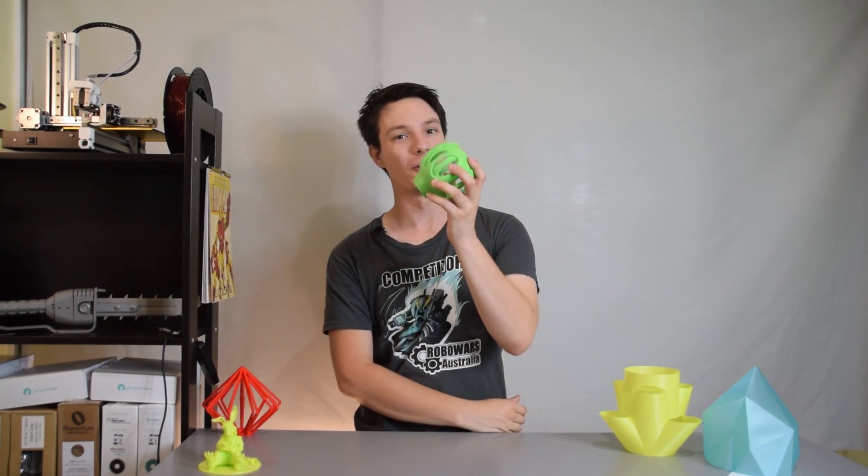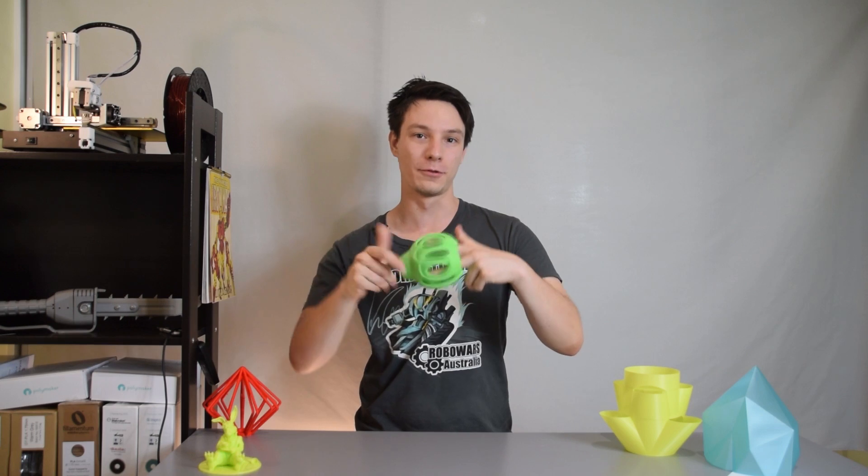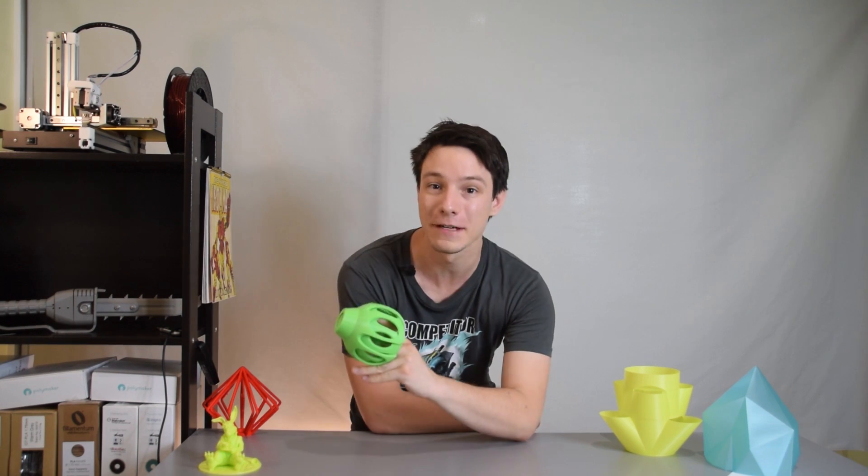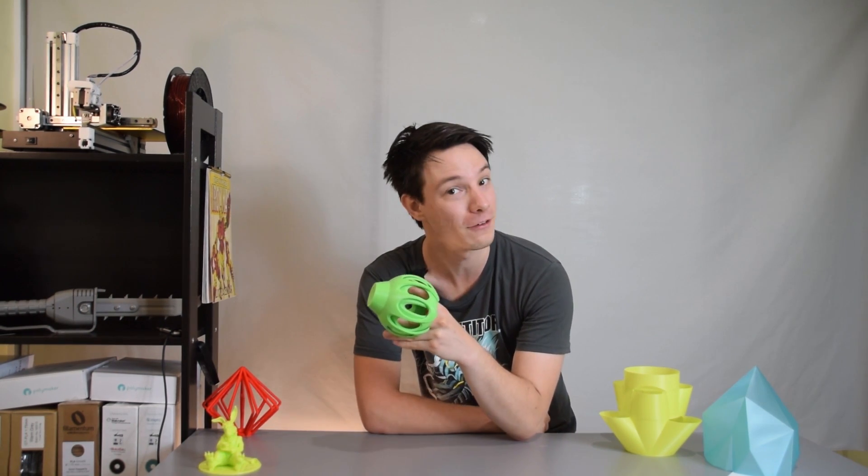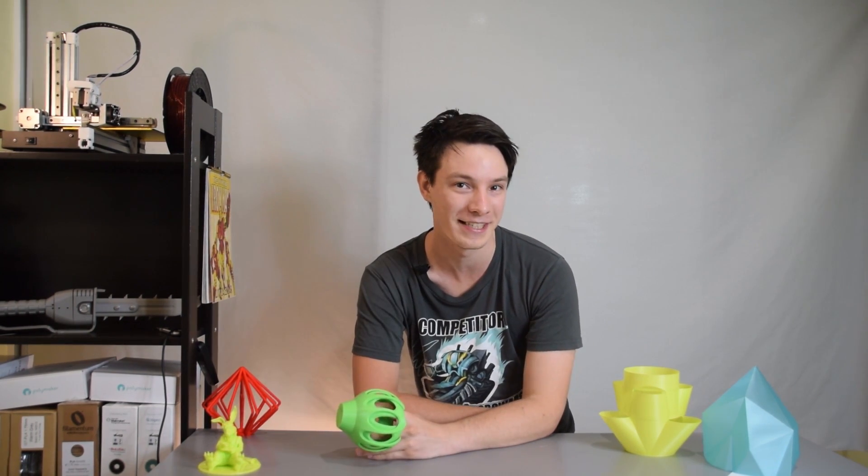FDM 3D printing on the other hand is a whole different ballgame, and in this 3D Printing 101 we'll discuss how important print orientation is to your 3D printing success. Let's get started.